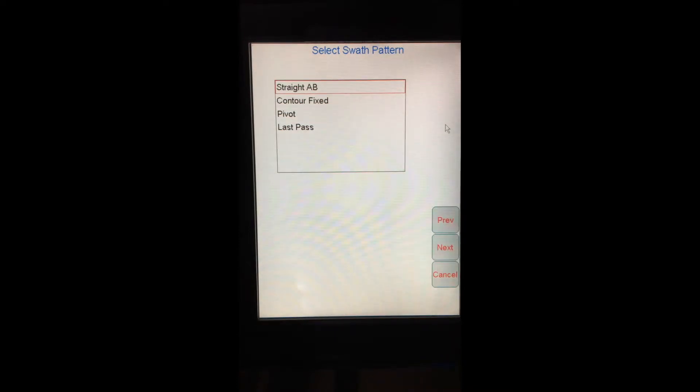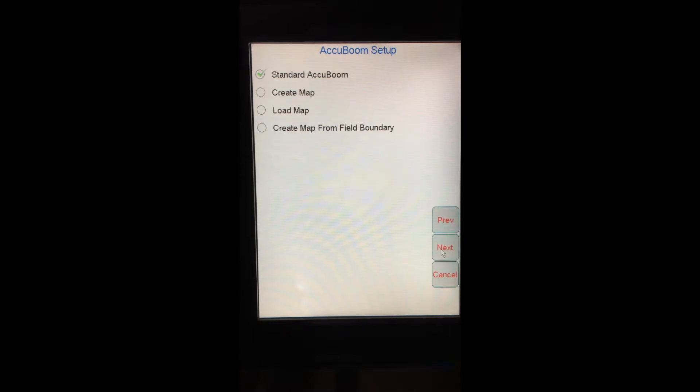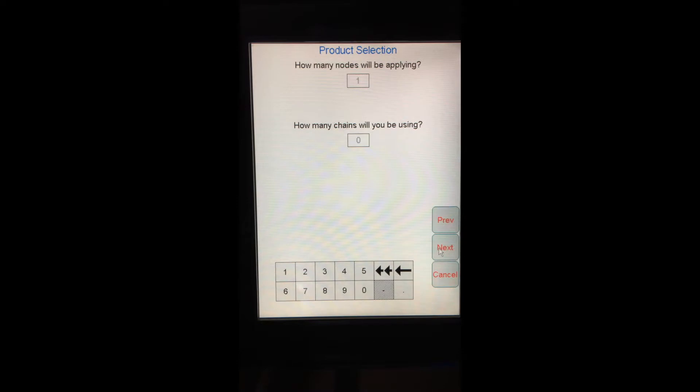It's going to ask me what kind of swath pattern I would like. Straight AB is fine for my application, so I'll hit next. Standard Accuboom is what I'd like to use, so next. I'll only be using one node when applying, basically saying that I'm only controlling one product with this application. The Viper Pro and Raven do have the ability to control more than one product at a time.